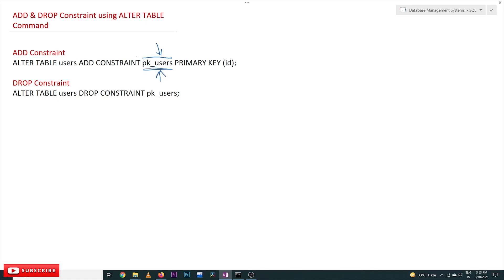The constraint name we have given is pk_users — primary key for users, shortened as pk_users. The constraint we would like to add is PRIMARY KEY, and the column is id. So we are adding id as our primary key, with the constraint named pk_users.